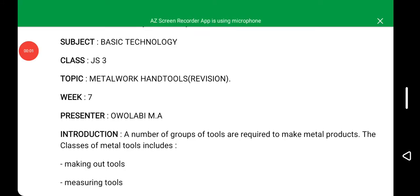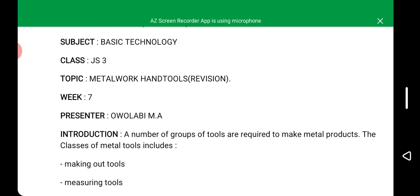As-salamu alaykum wa rahmatullahi wa barakatuh. Hello students. This is Mr. Owolabi MA, basic technology teacher for GSS3. I welcome every one of you to the e-learning class organized by the management of CTY Model College Ibada.